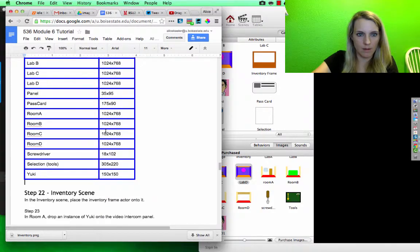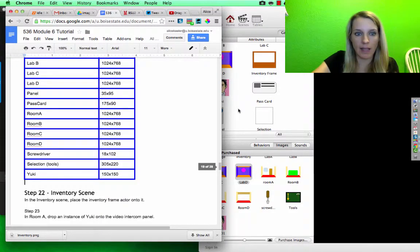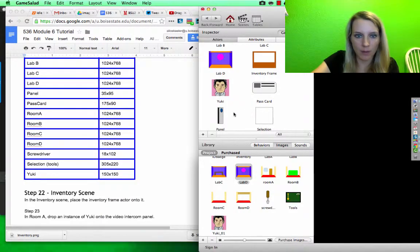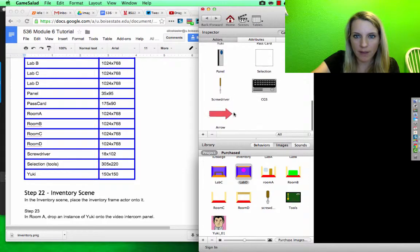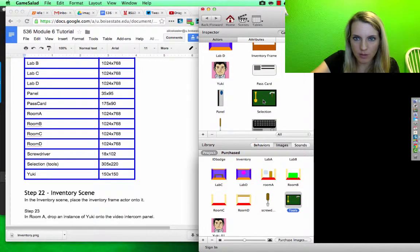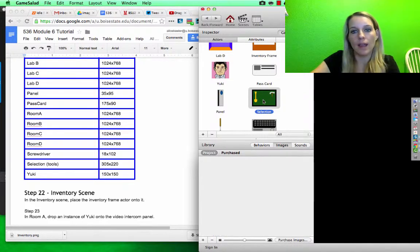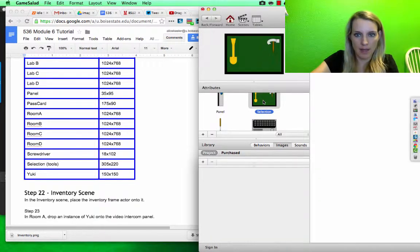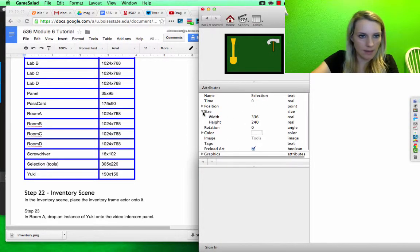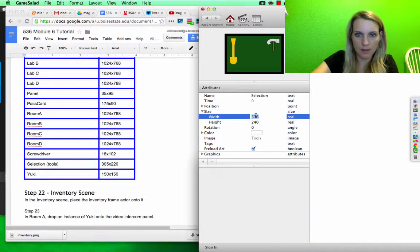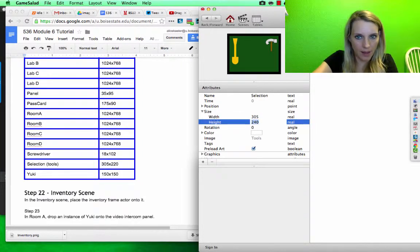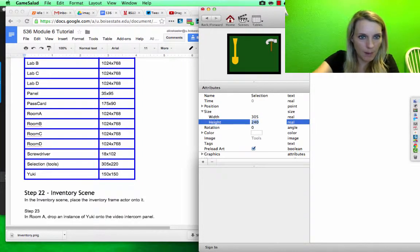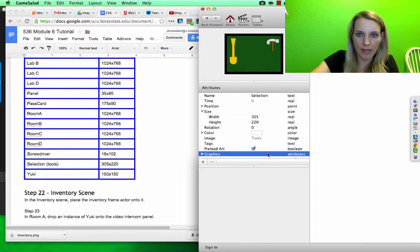So I set the screwdriver to 18 by 102, and I want to find the tools or the selections. You drag the tools to the selection and double click that. Its size is 305 by 220.